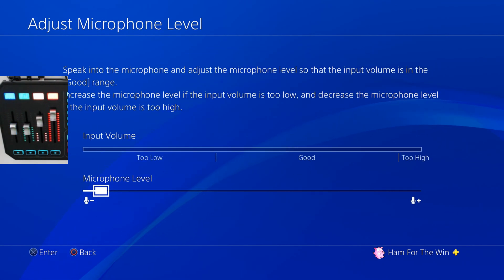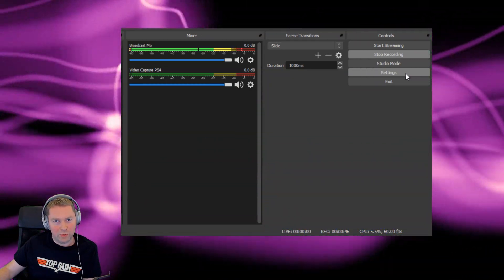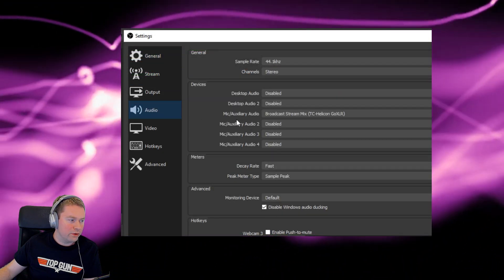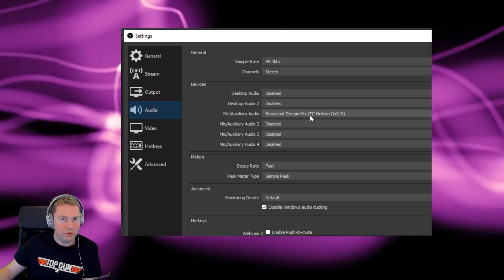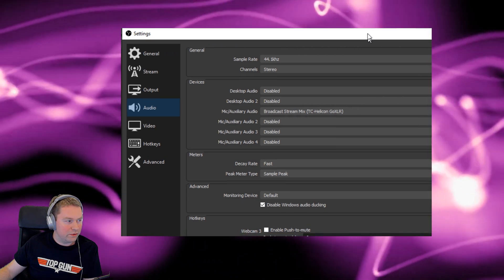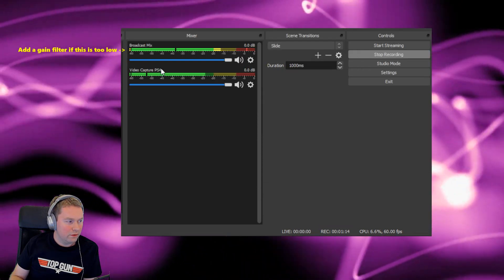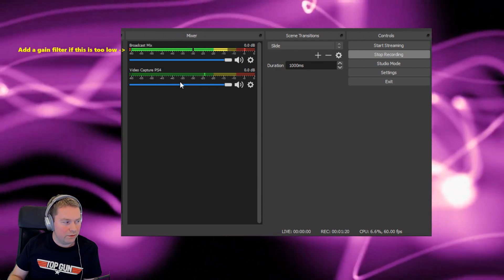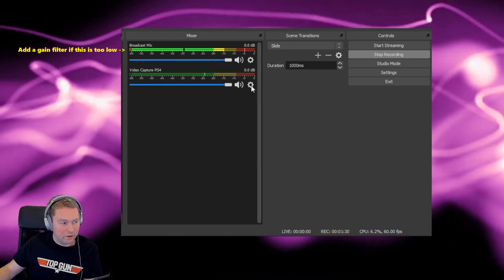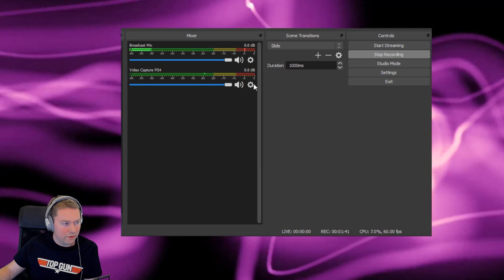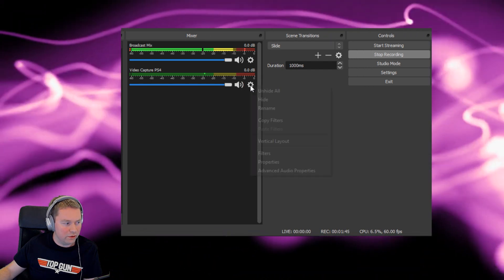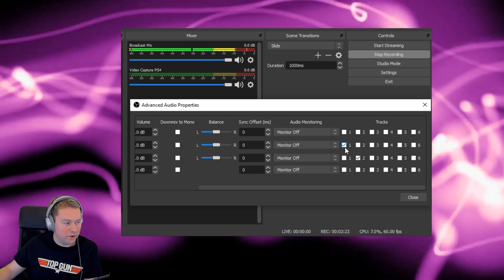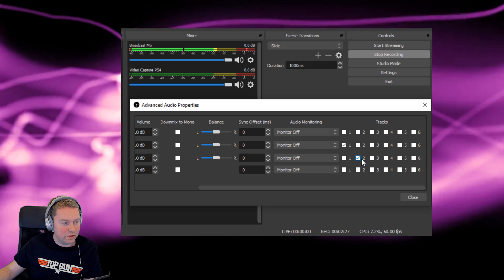For the final part of the setup, you want to go into OBS, then click settings, then click audio. You want to make sure that the mic auxiliary audio is the broadcast stream mix coming from the GoXLR. This is the configured broadcast stream mix that we saw earlier in the routing table. So if we close this down, you'll see as we're talking or as there's audio from the PlayStation, the meter levels will be going up and down. Now you'll notice that we've also got a video capture PS4 here, which is the capture device on my streaming PC. You'll want to make sure that it's either set to another channel or is turned off, otherwise you'll end up with double audio. In my case, I've got this set to another track. You can check this by clicking the cog in the corner, advanced properties. So for broadcast mix, if we scroll across, we can see it's set to track 1, and the PlayStation capture card is the line below and that's set to track 2.